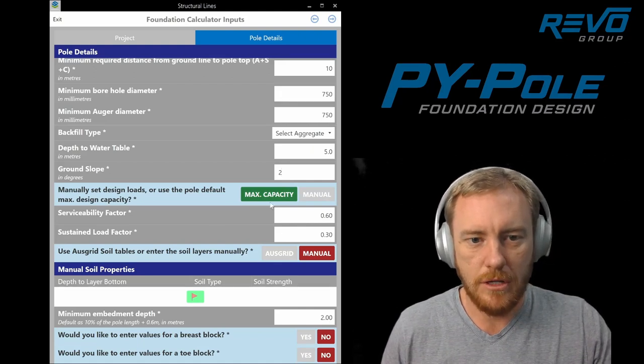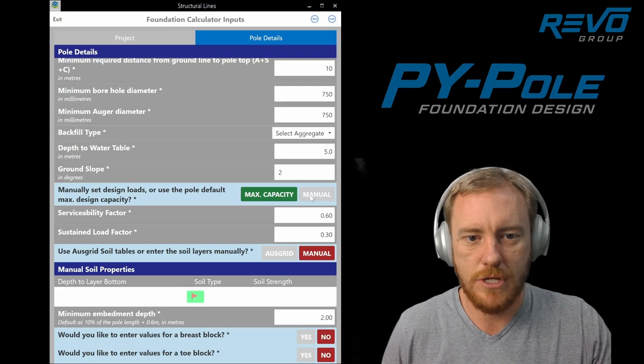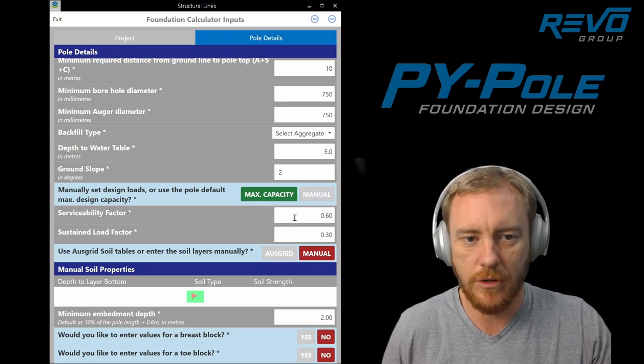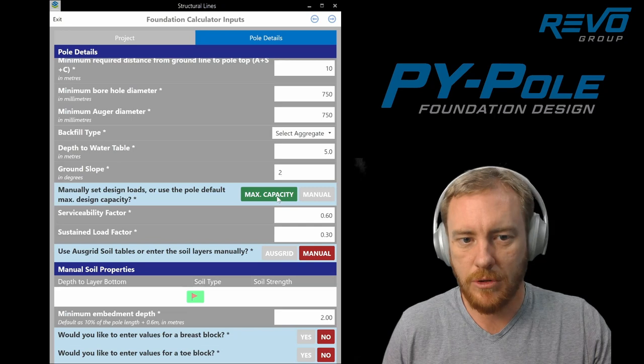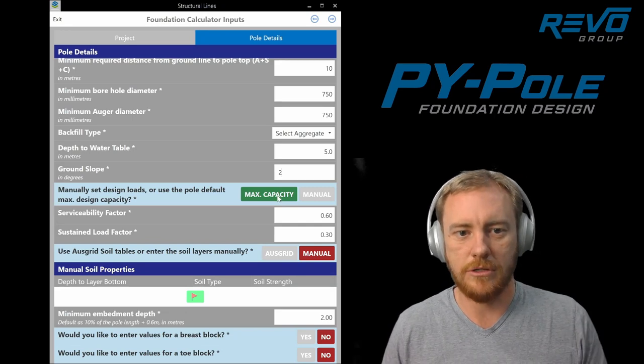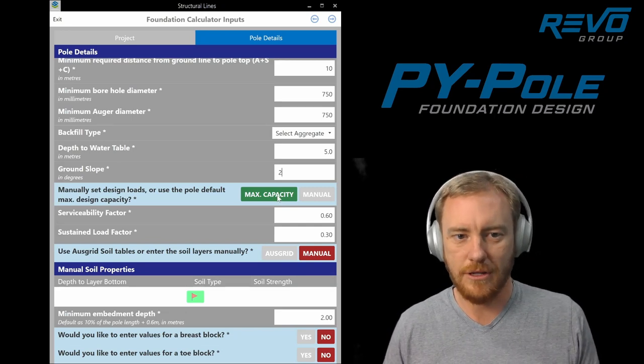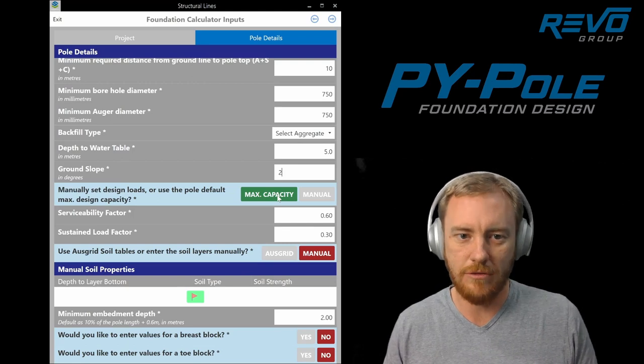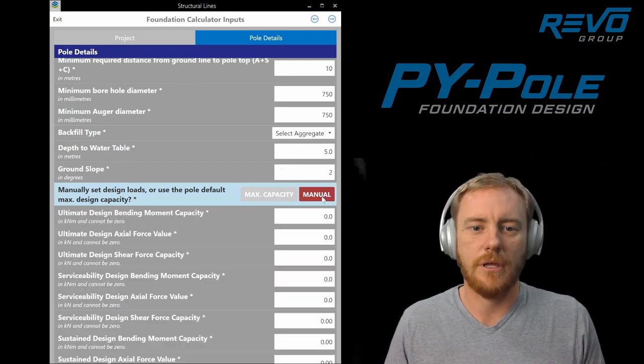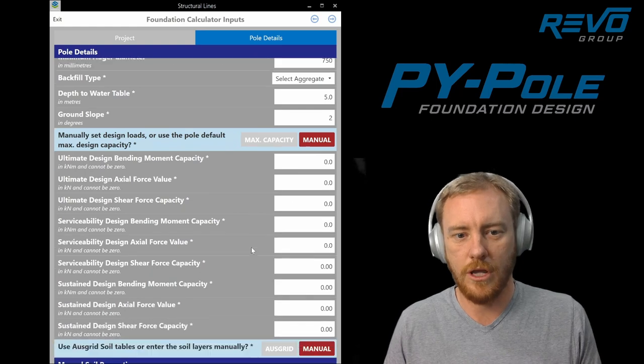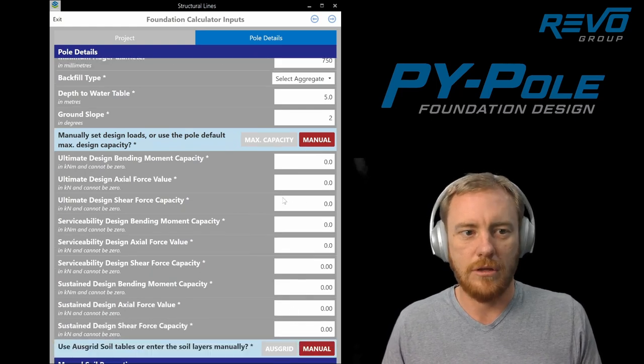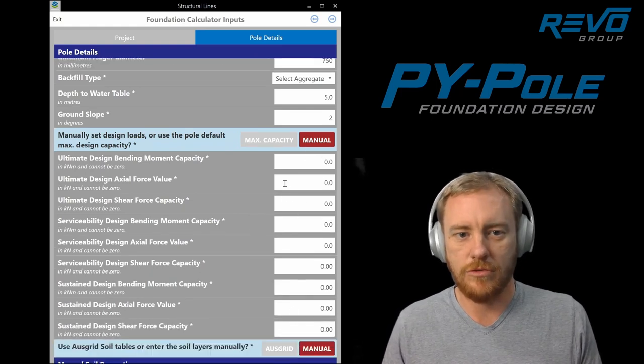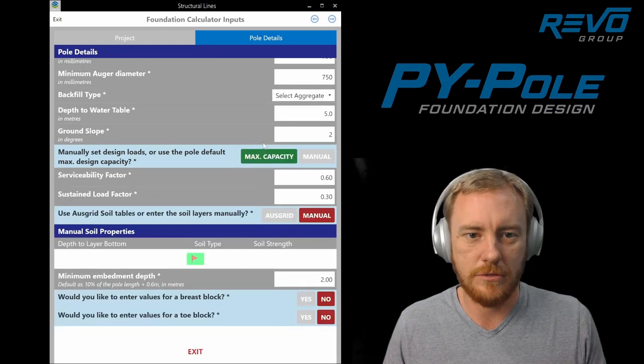There's two options here for setting the actual design loads on the pole. Generally you want to use the maximum capacity of the pole because that allows the utility to go back and add stuff to the pole. As long as it's within the pole capacity then the foundation should be okay. Otherwise if you do want, you can actually enter the design values for each of the load cases.